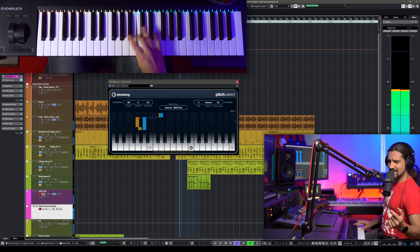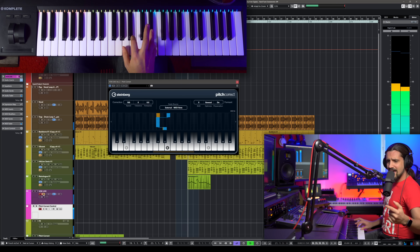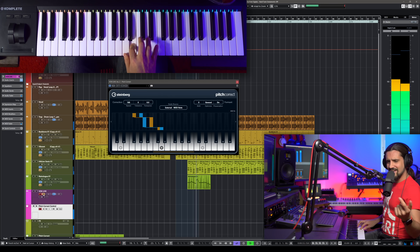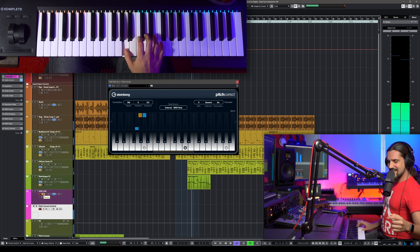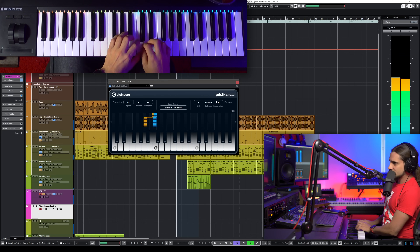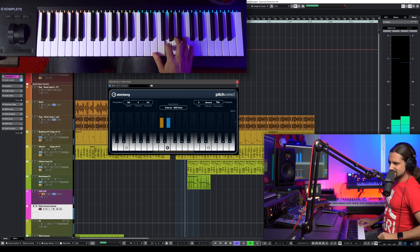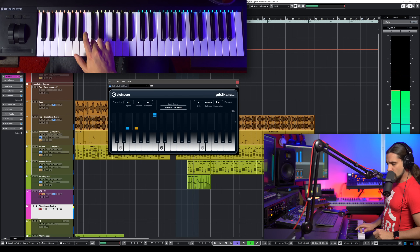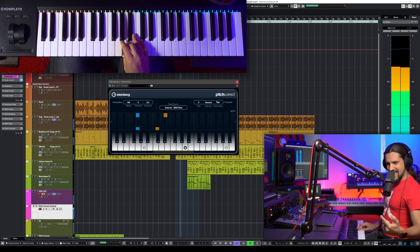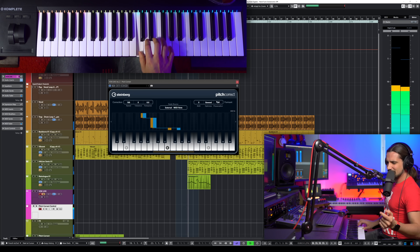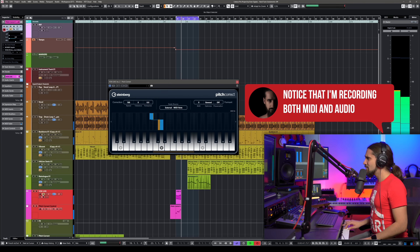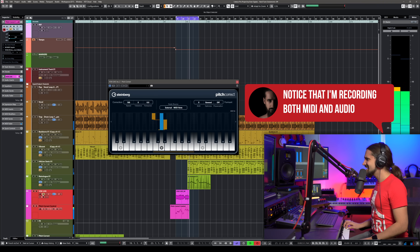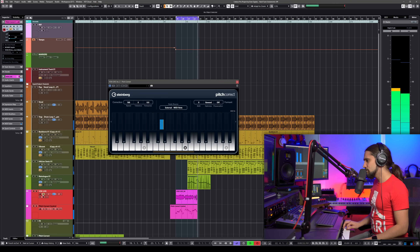Let's change the formant preservation off and see how this changes the sound. It's so different — you can make it like a chipmunk or like a big gorilla. And of course, all these things you can do while recording as well.